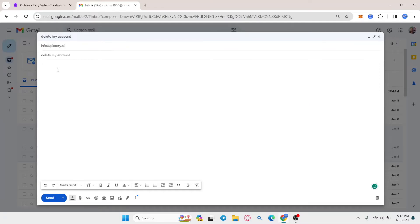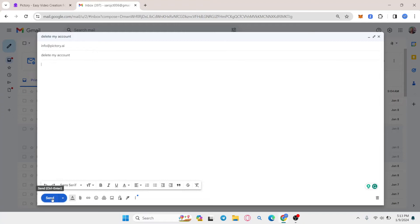In the main body, type that you don't want to use Pictory AI anymore and that you want your account deleted. Make sure to include the email address you used for sign-up, then click the send button.